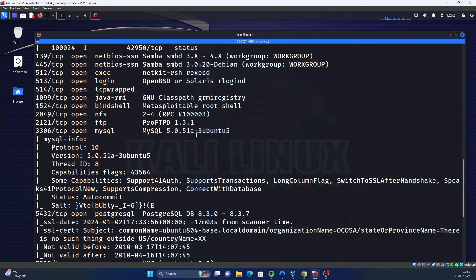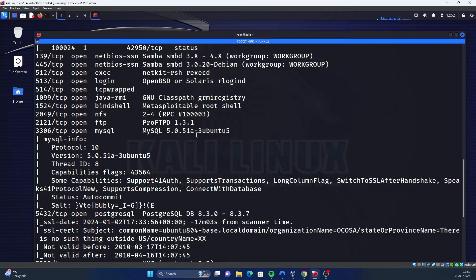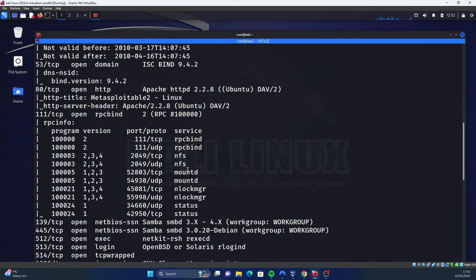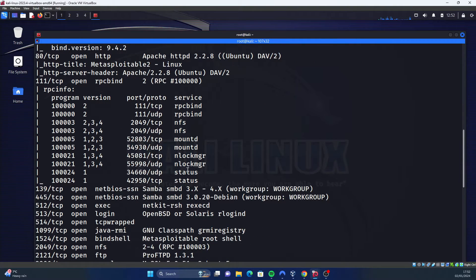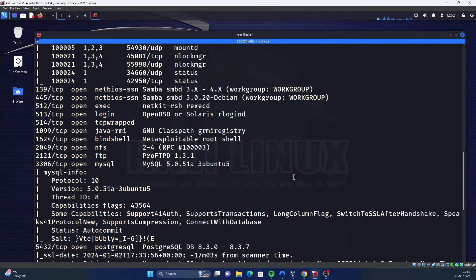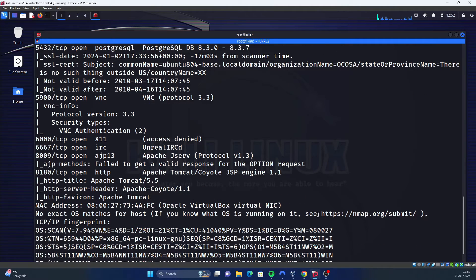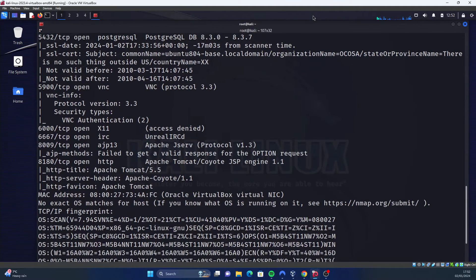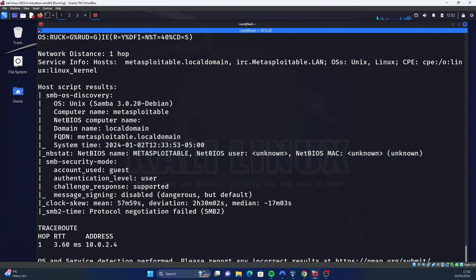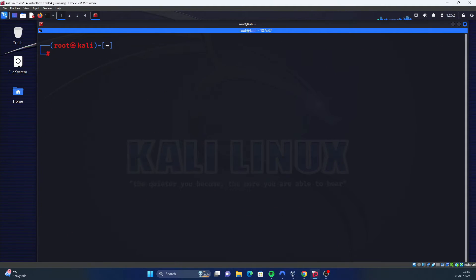Obviously because we have done an aggressive scan and found these specific versions that are running on this server, we can see if there's any vulnerabilities associated with those versions and then exploit them. So you can see how powerful -a is. You can have a little look around that yourself, because obviously this video is not about explaining each command - it's just showing you the commands. I don't want to keep it too long.